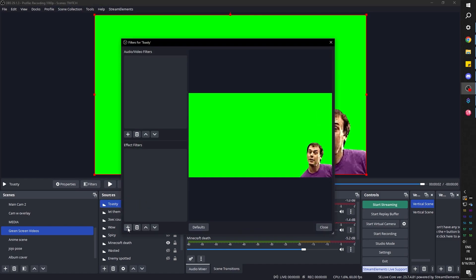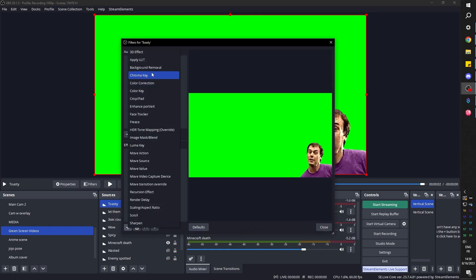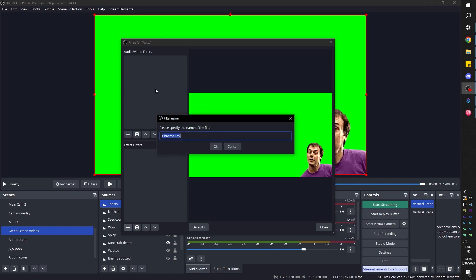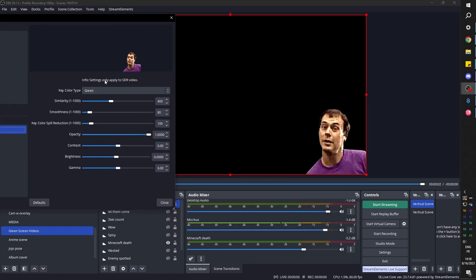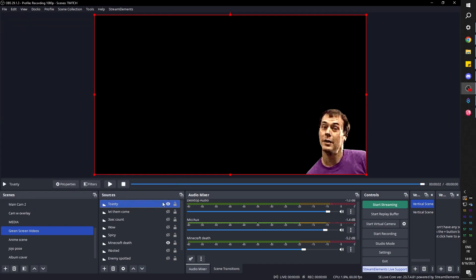We're going to click plus and we're going to find chroma key. Chroma key. Click ok. I'm satisfied with the default settings, so let's click close and we're pretty much done.